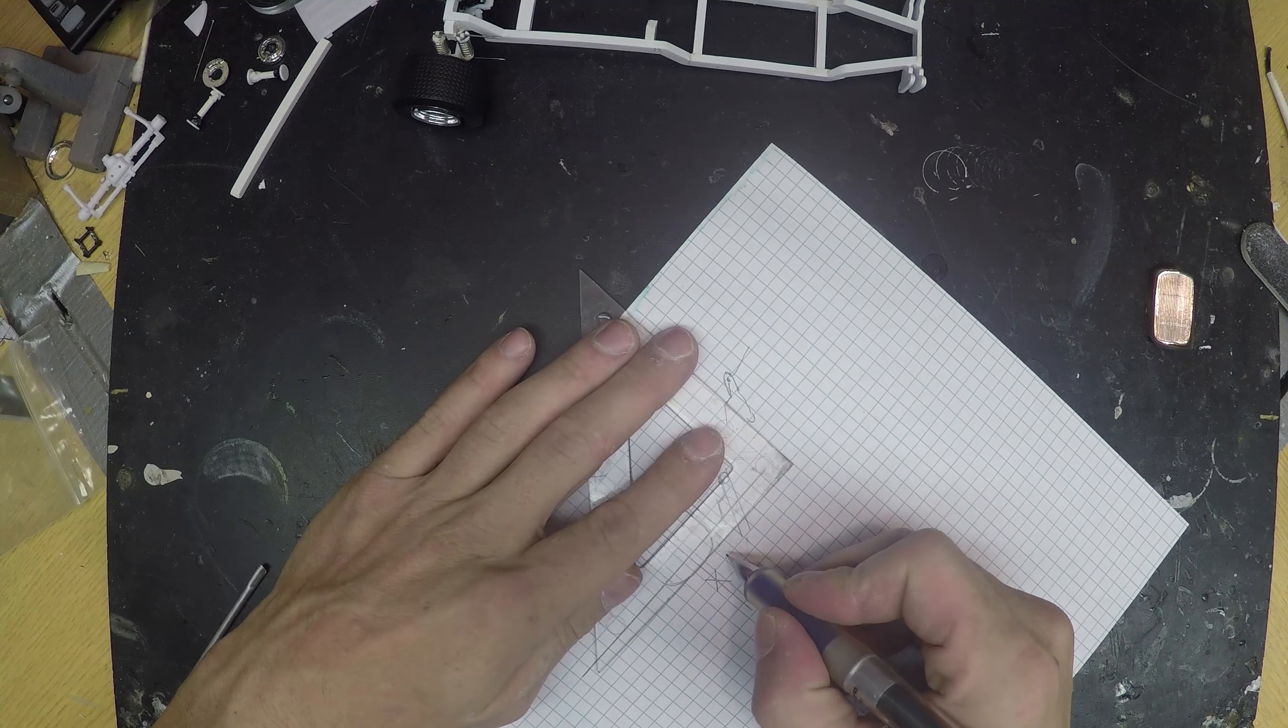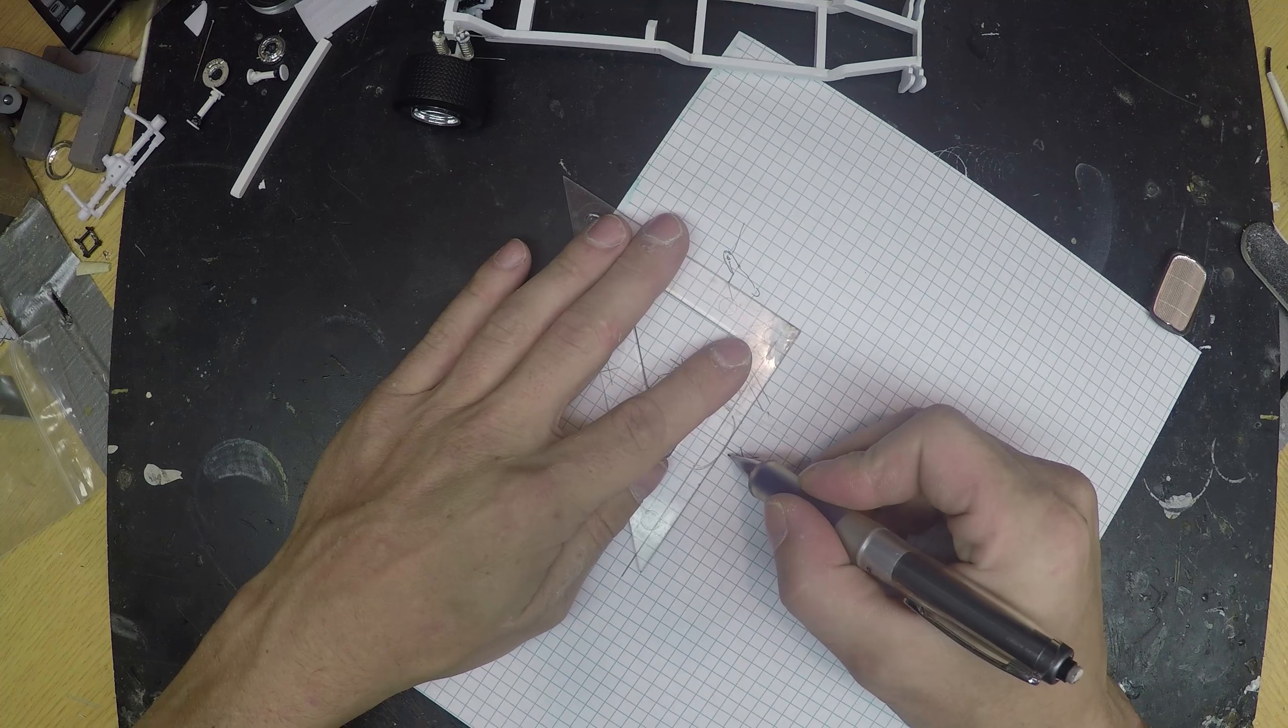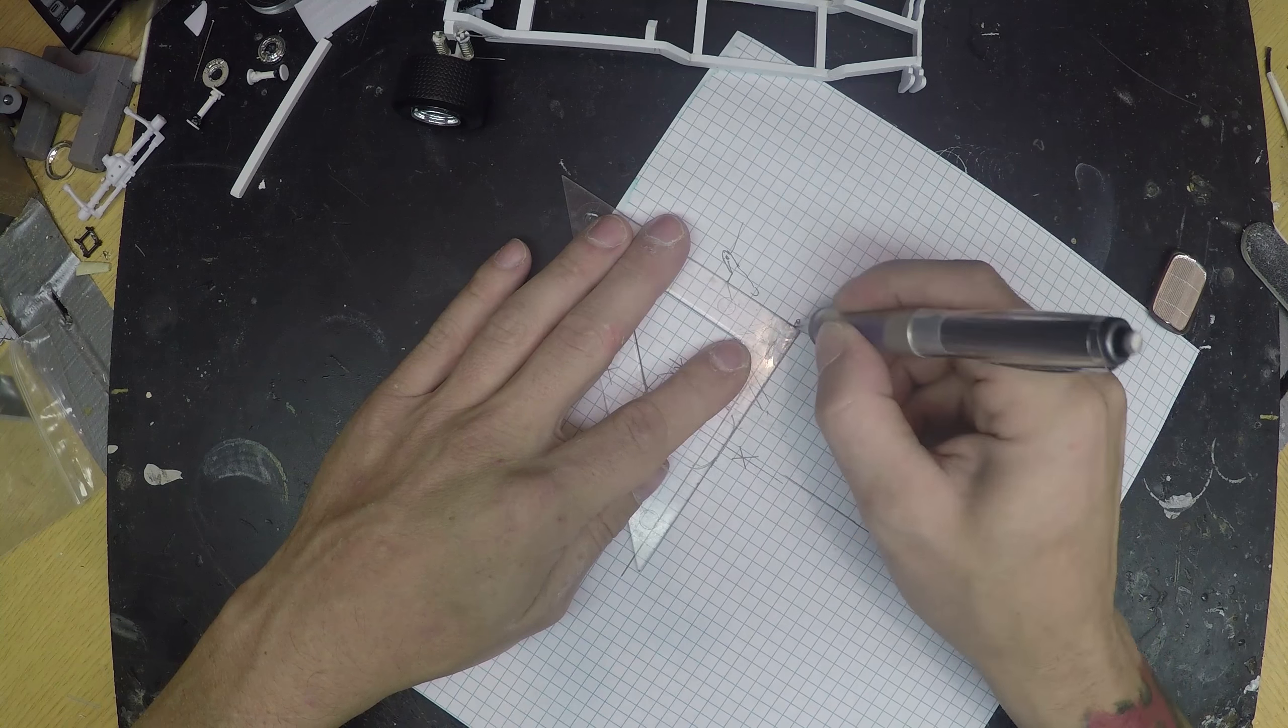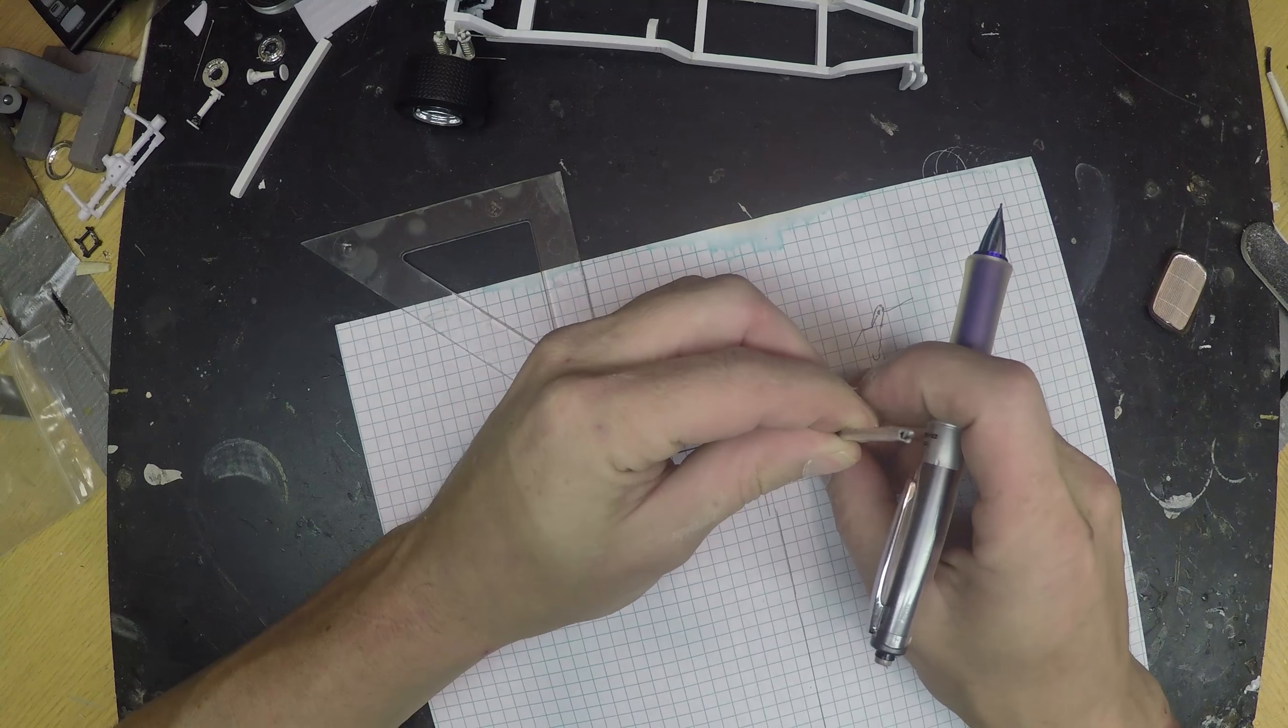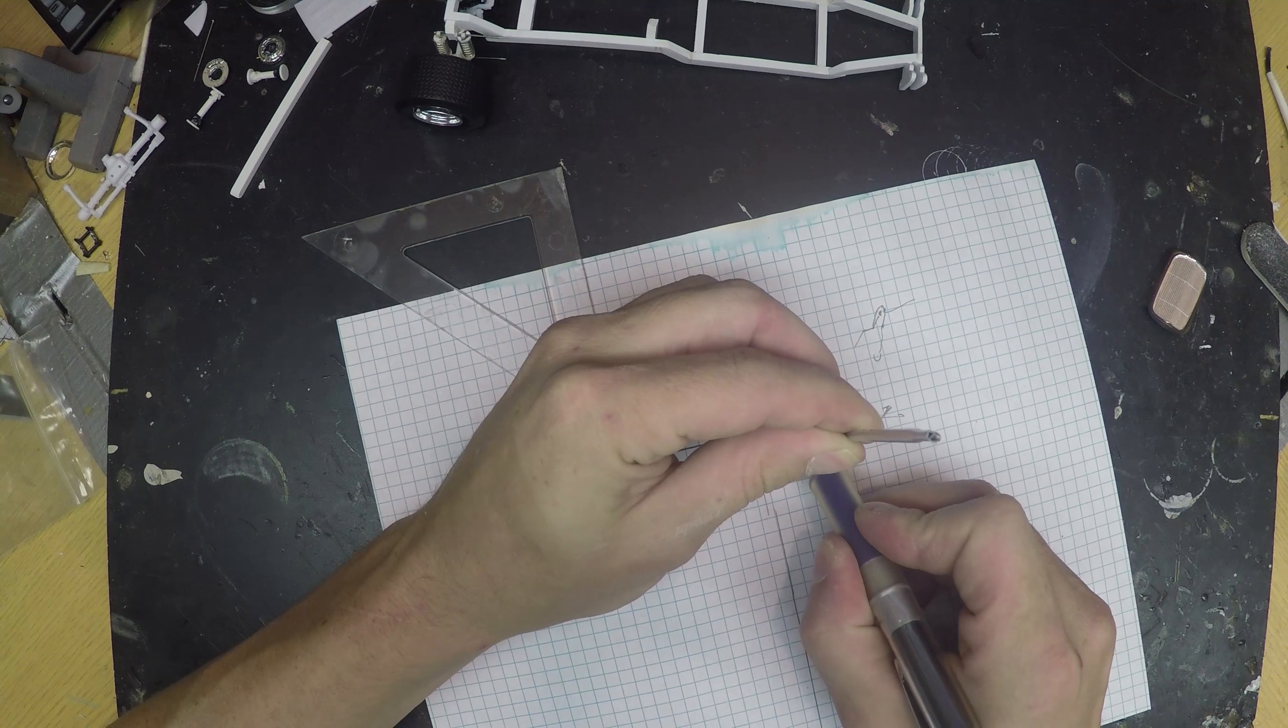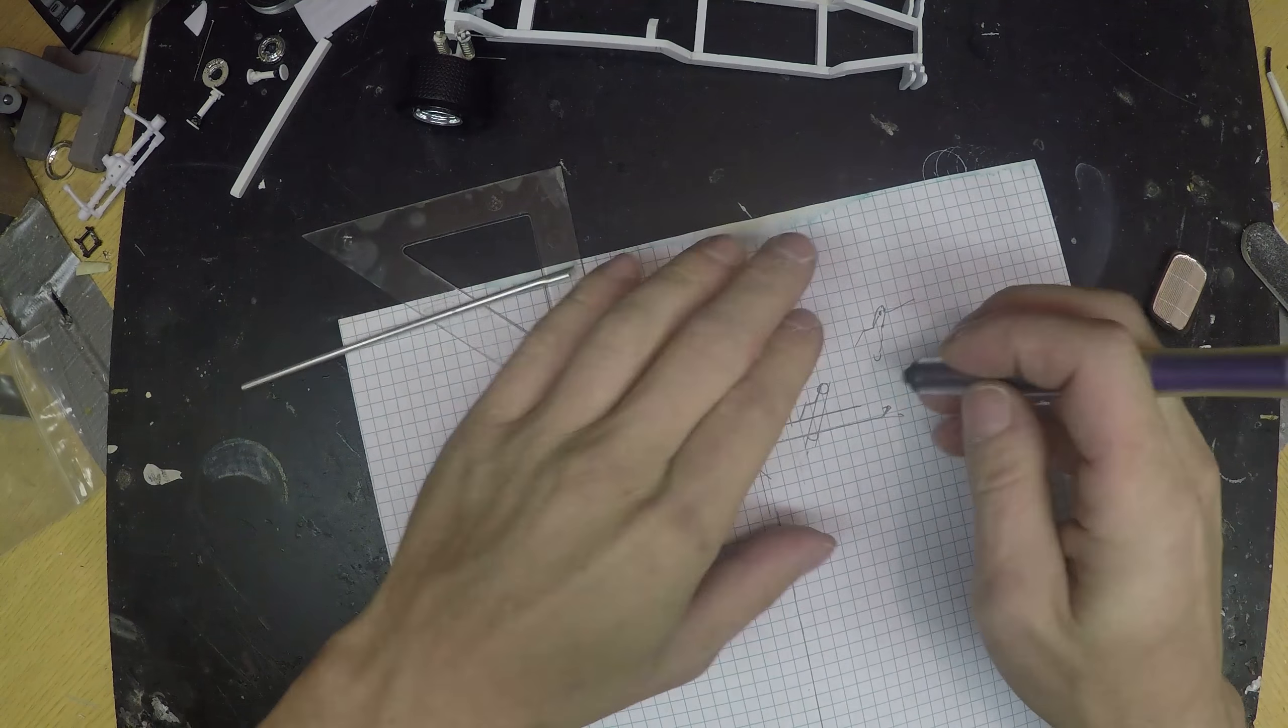And then we're going to take this, this is the bottom part of the grill here, and we're going to run this line all the way over. I'm going to take the same round bar, kind of get it right where it needs to be.